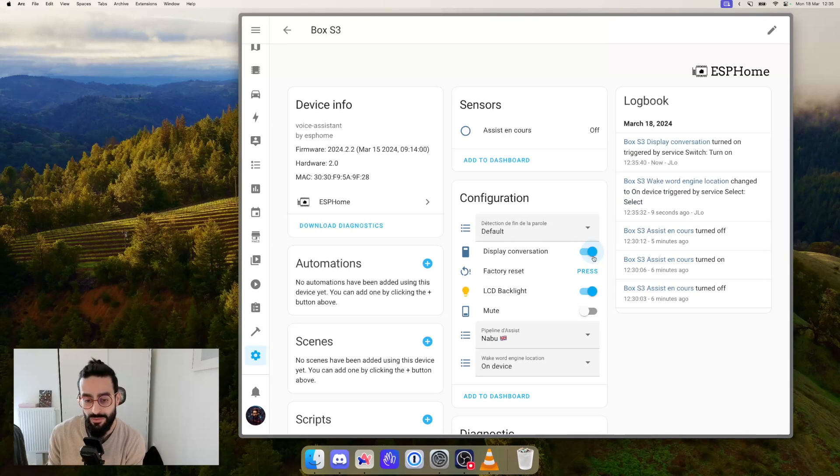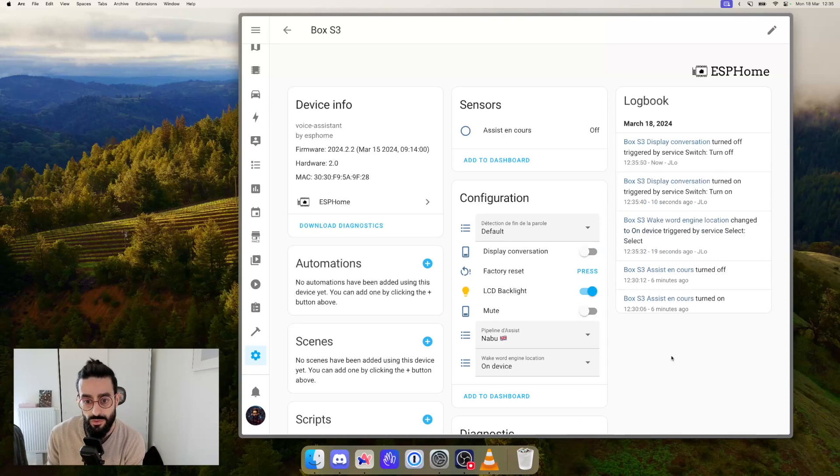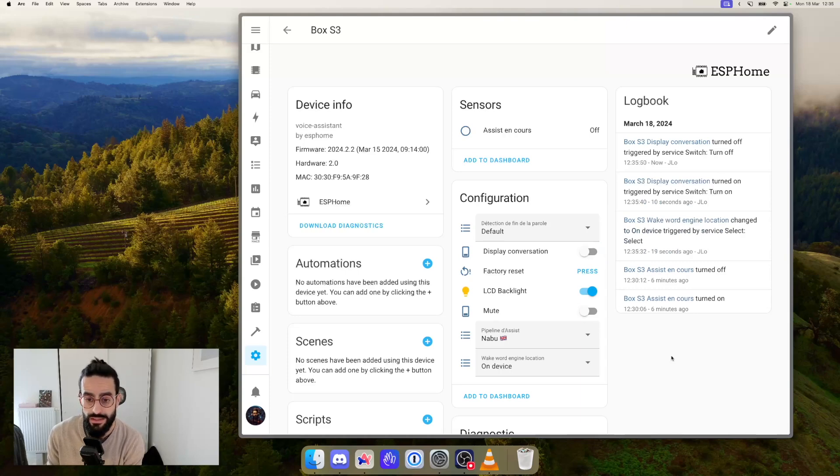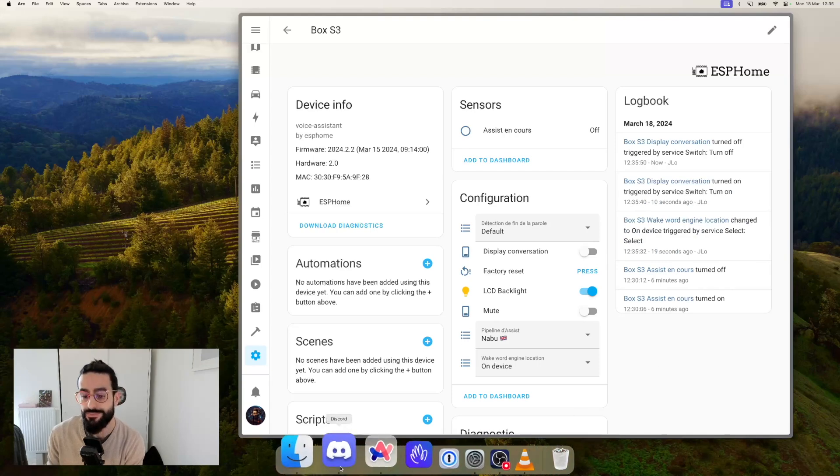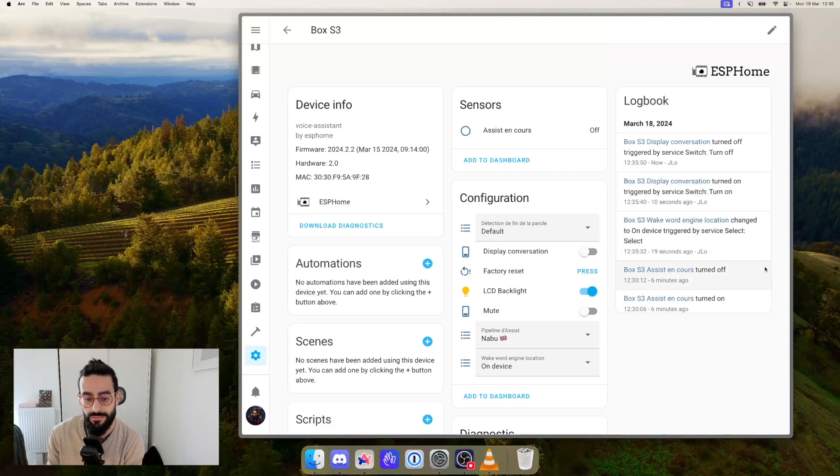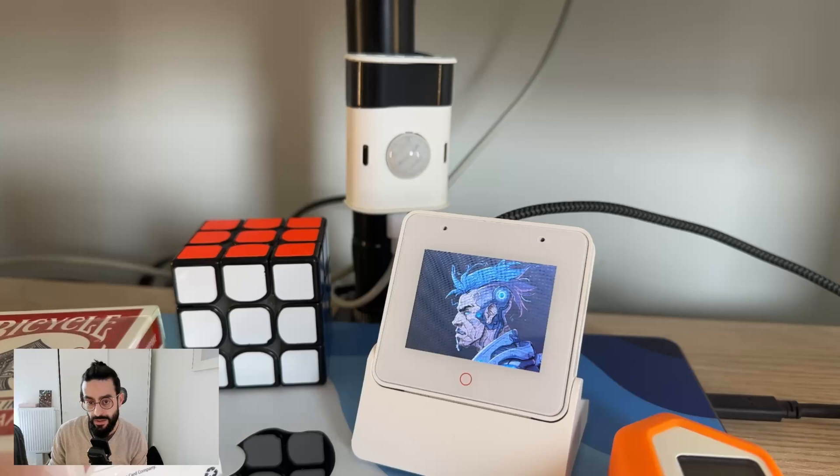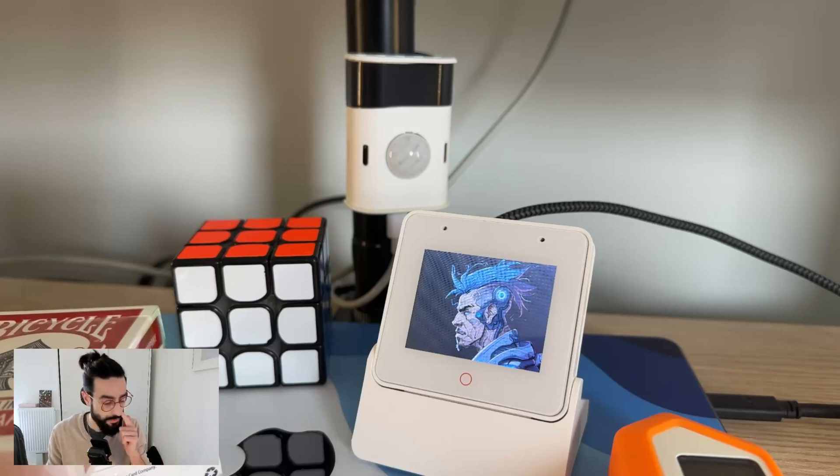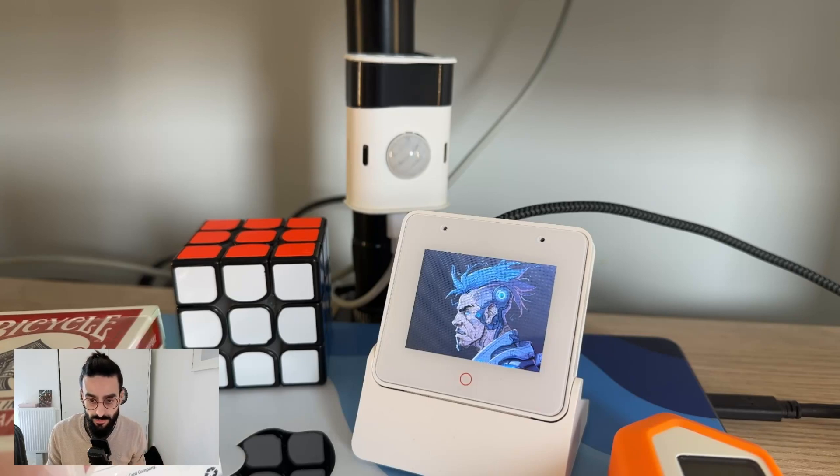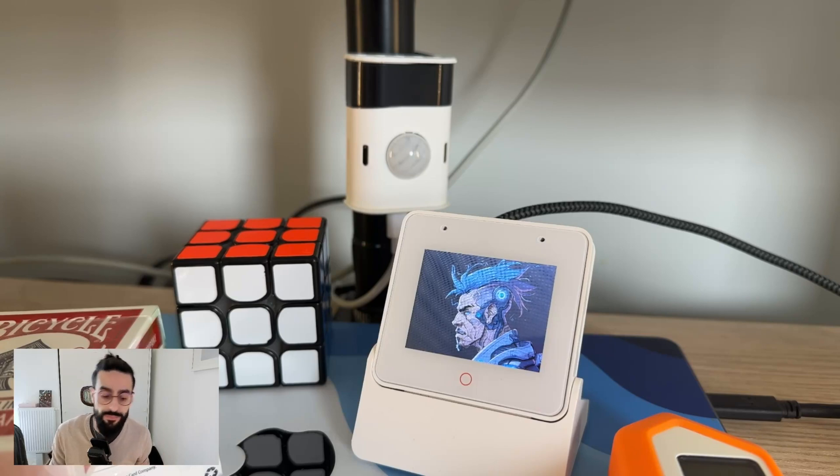And I'm going to make two demos. I'm going to make one demo without the text to show you a bit the before and then I will turn on the switch and I will make another test with the displayed conversation. All right. So this is the demo without the displayed conversation. So I'm going to ask the box to turn off my lights for example.